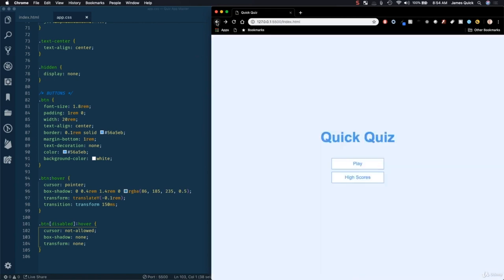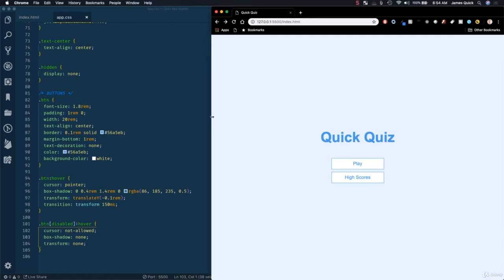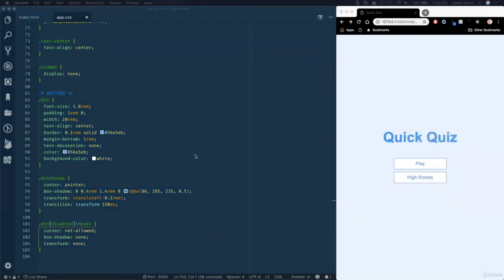These anchor links will work, but game.html and high-scores.html don't exist yet. That's going to do it for this first video. In the next one, we're going to create our game page and scaffold out the layout.